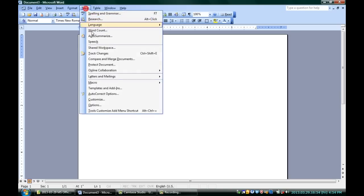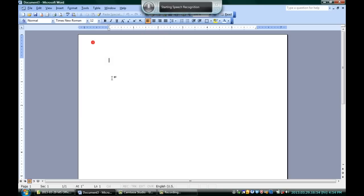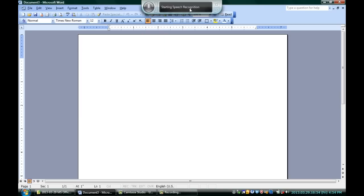In Microsoft Word, I'm going to go up to Tools and down to Speech. You can see that my little interface here pops up.